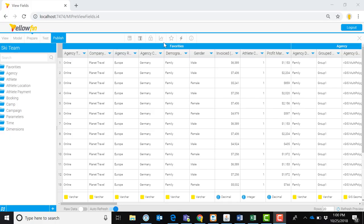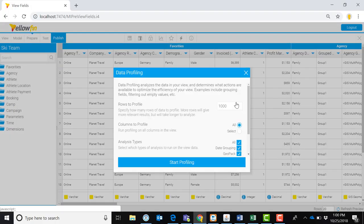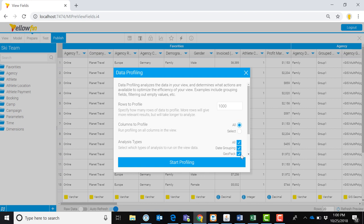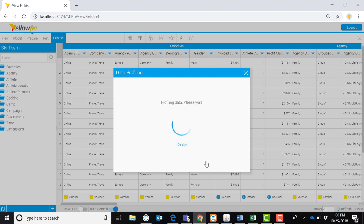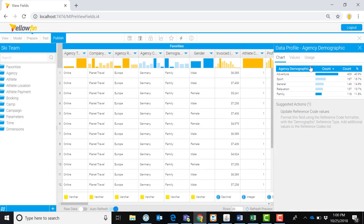Use the built-in data profiler to see the distribution of your data and quickly identify outliers that may represent data quality issues. Review suggested actions for best practice modeling, and automate data grouping to shortcut analysis and report creation.